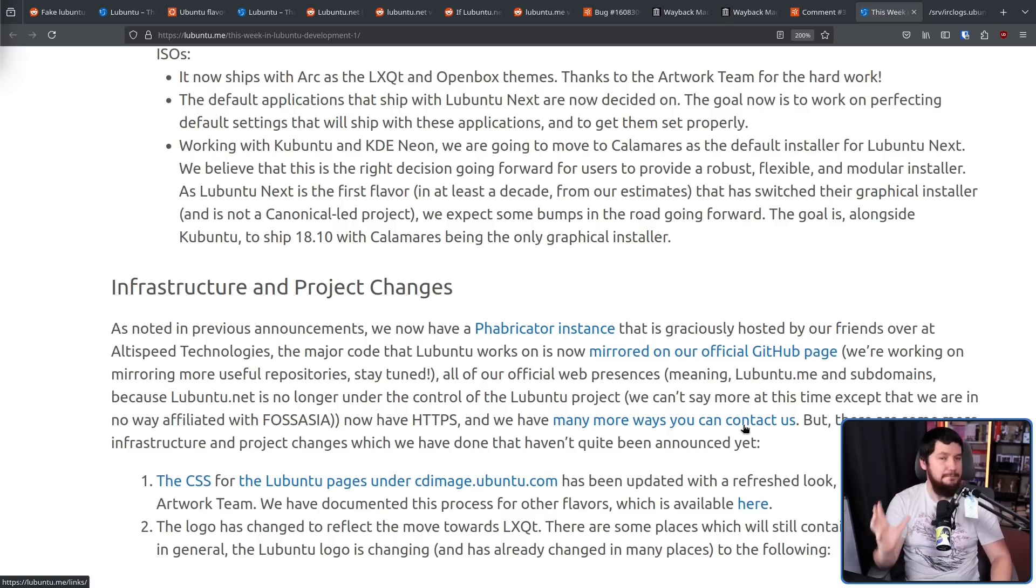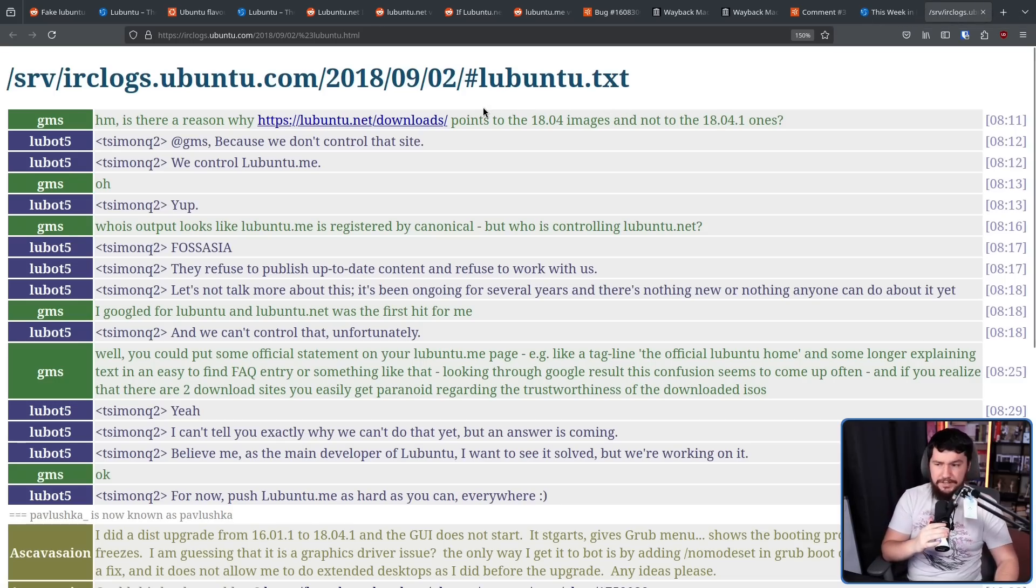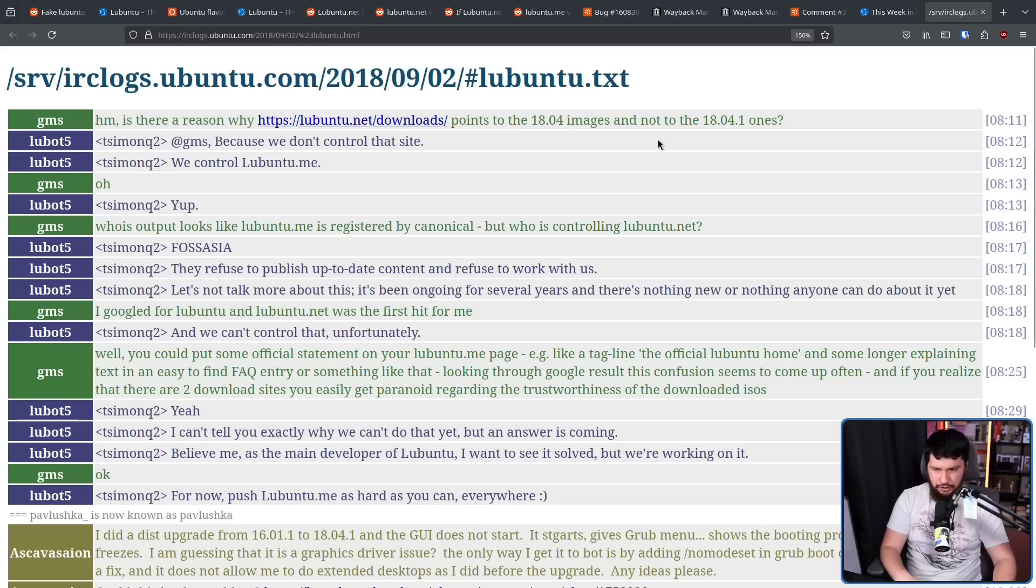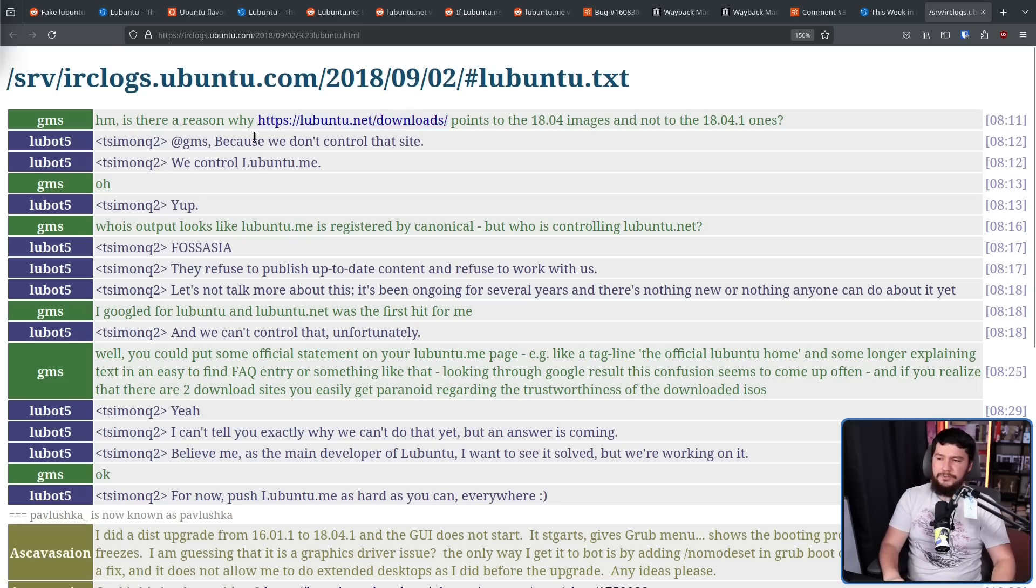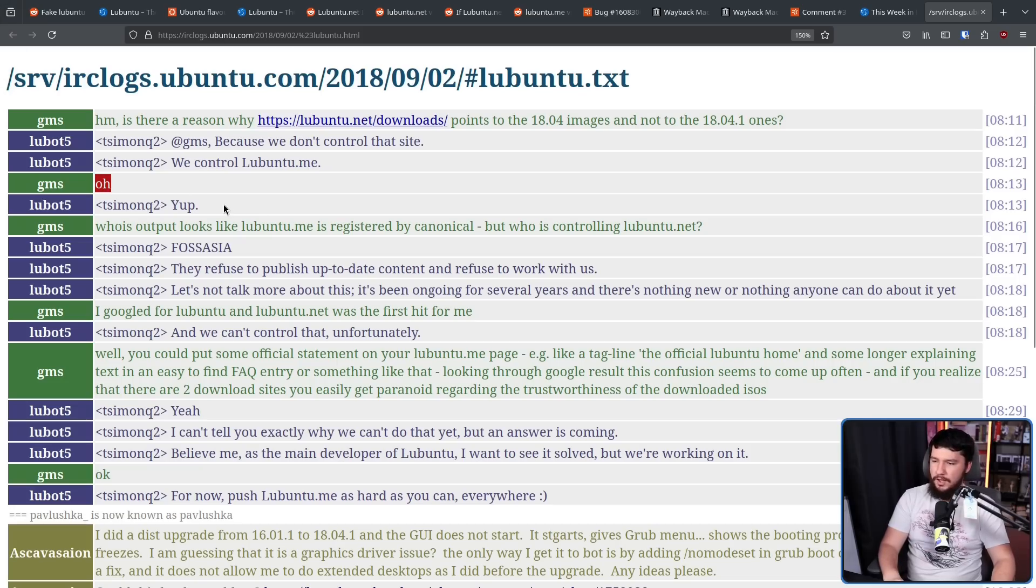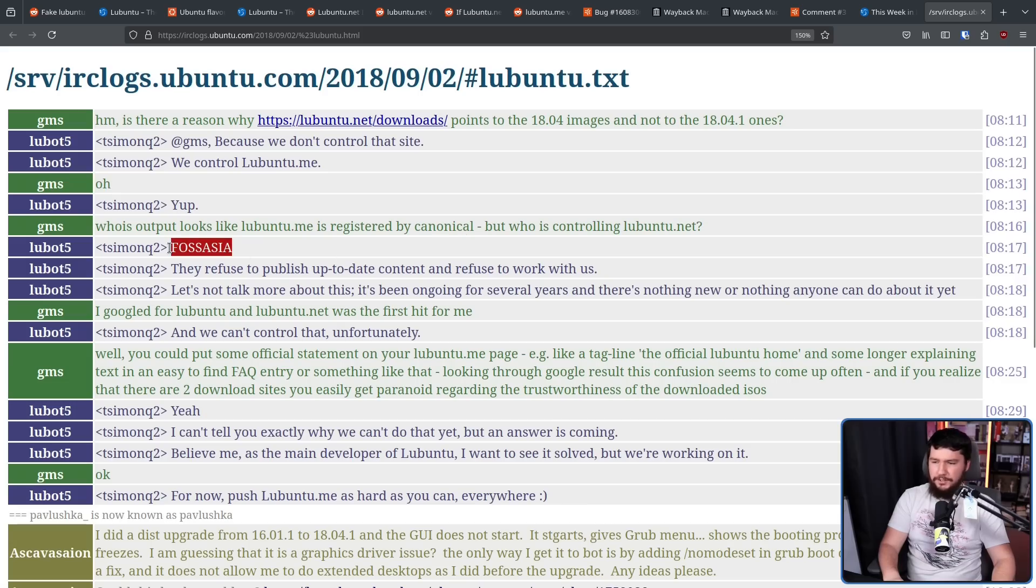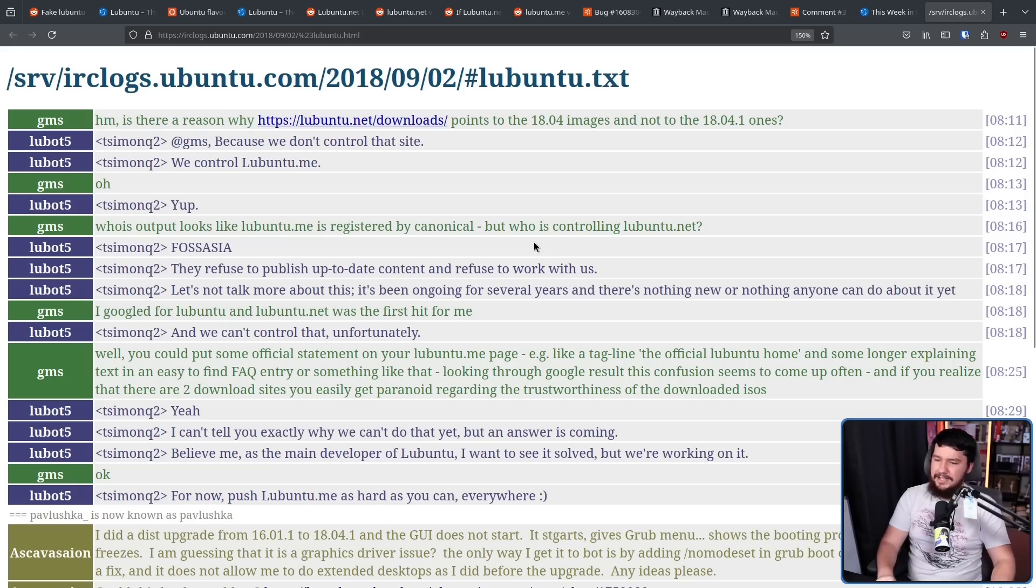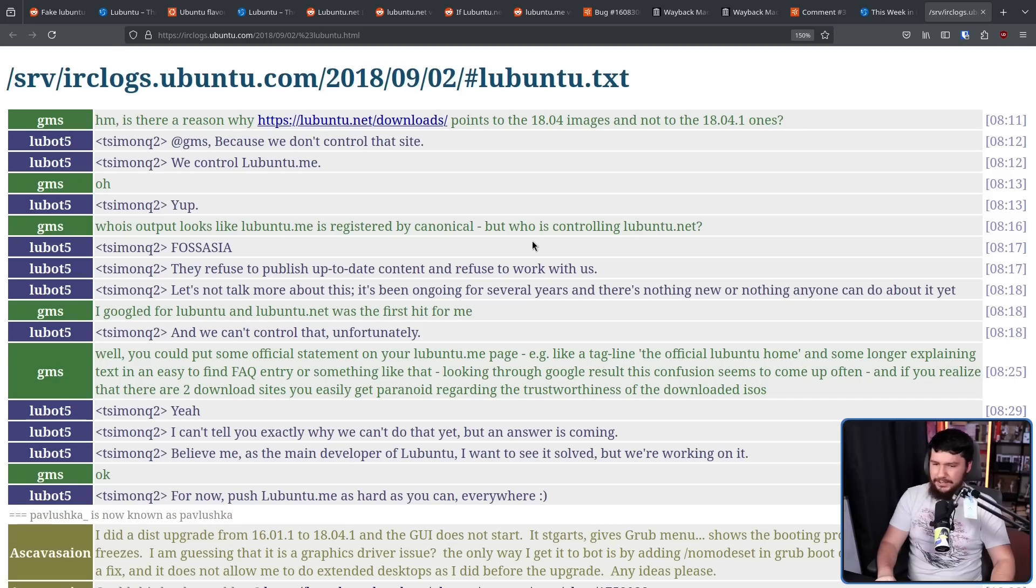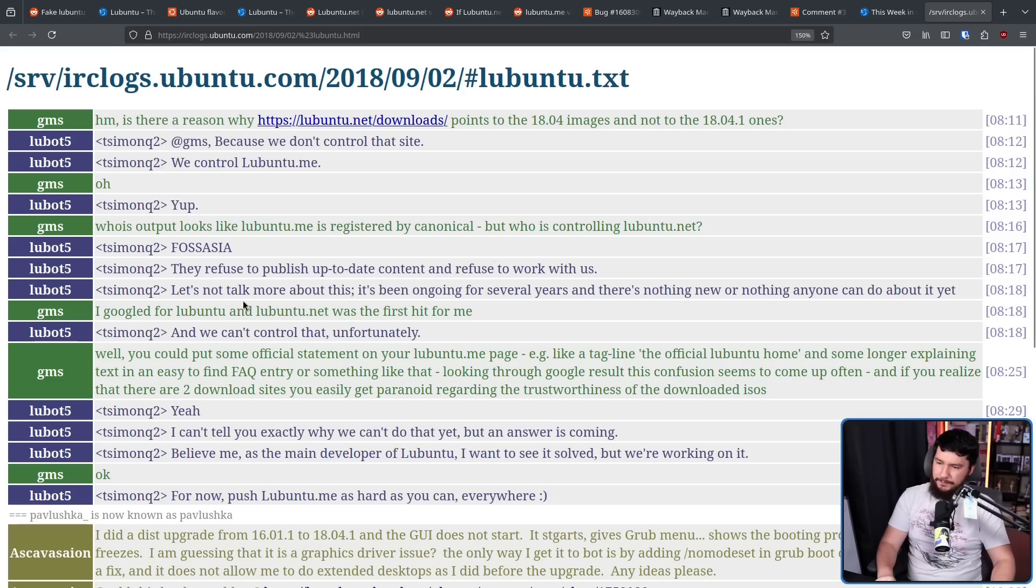Now in September of 2018, someone reached out to one of the Lubuntu maintainers over on IRC. Is there a reason why lubuntu.net/downloads points to the 1804 images and not to the 18.04.1s? This is the old site. We don't control that site. We control lubuntu.me. Oh. Yup. Who is output looks like lubuntu.me is registered by Canonical. Who is controlling lubuntu.net? FOSS Asia. They refuse to publish up-to-date content and refuse to work with us. Let's not talk more about this. It's been ongoing for several years, and there's nothing new or nothing anyone can do about it yet. I googled lubuntu and lubuntu.net was the very first hit for me, and we can't control that unfortunately.